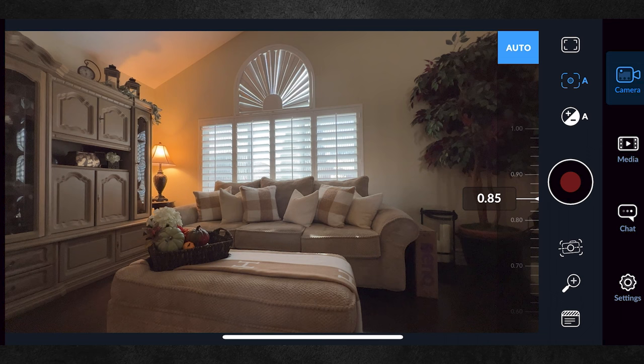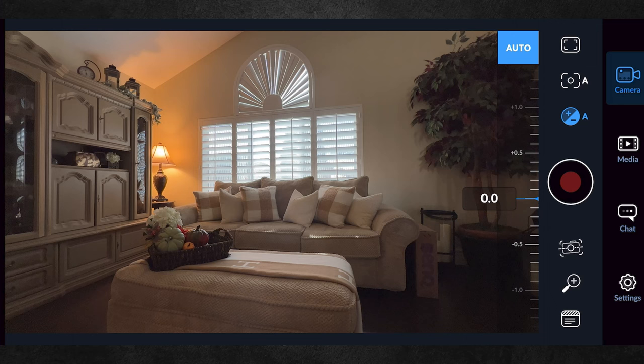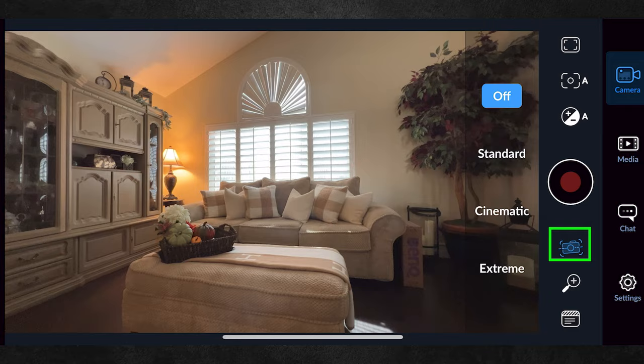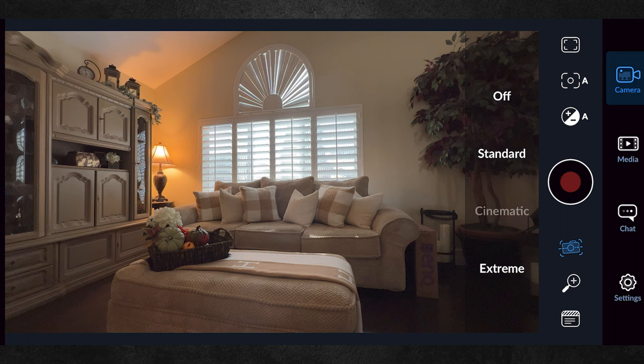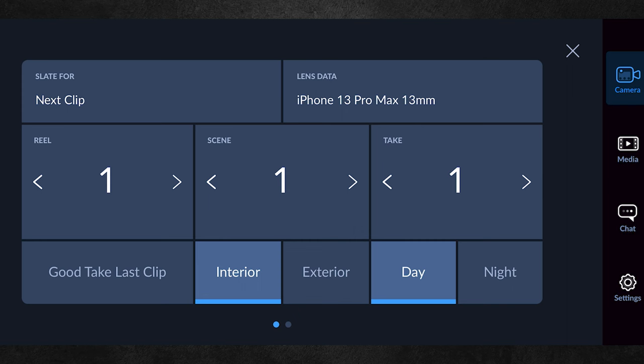Here we have the exposure compensation plus/minus slider to lighten or darken the image — this adjusts the shutter and ISO combination to brighten or darken the image. Then we have stabilization with four modes: off, standard, cinematic, and extreme. Let's leave it at cinematic. Next is a slate where you can organize your file names, scene names, and other information to organize your footage as you see fit.